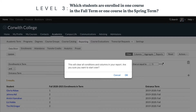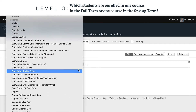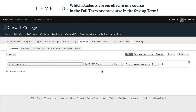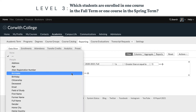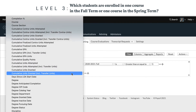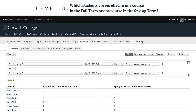For this question, we'll reset the table, add our enrollments in the fall term condition the same way we did before, and click the plus sign at the end of that condition to add a new one. We'll need to change that join from and to or. Now we'll change the new dropdown to an enrollments in term condition and set that to enrollments in spring term is greater than or equal to one. We can click update and the data slicer will return those results.